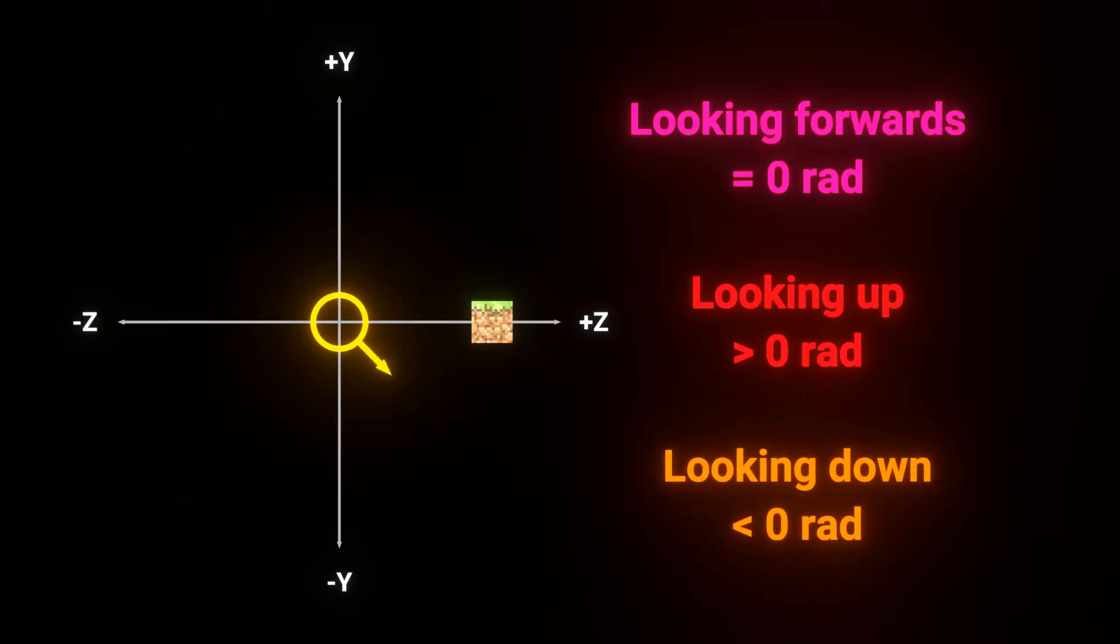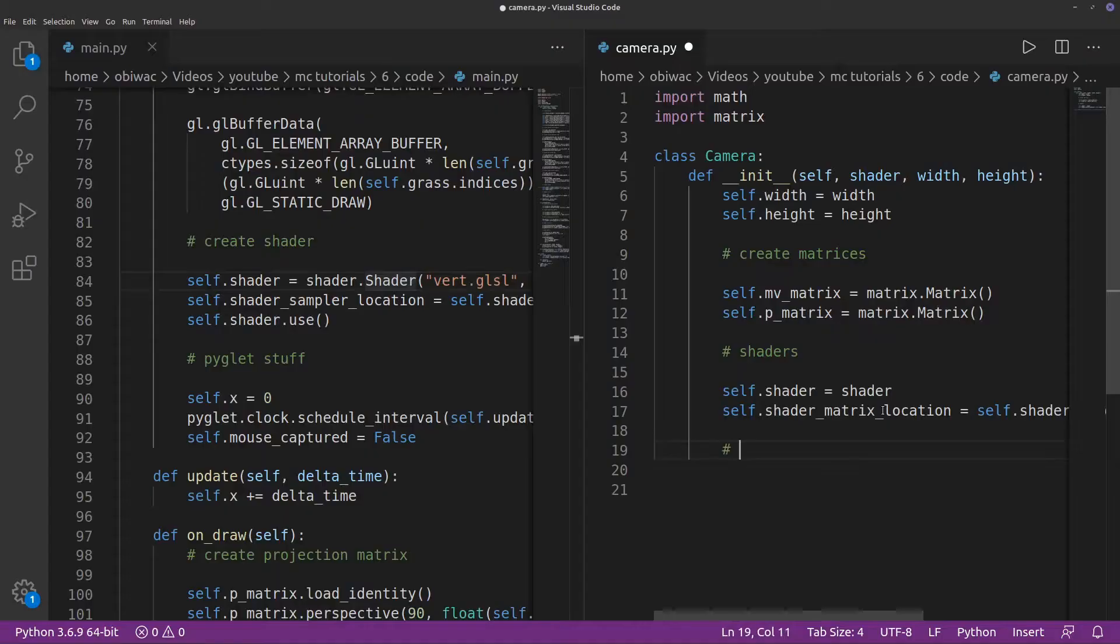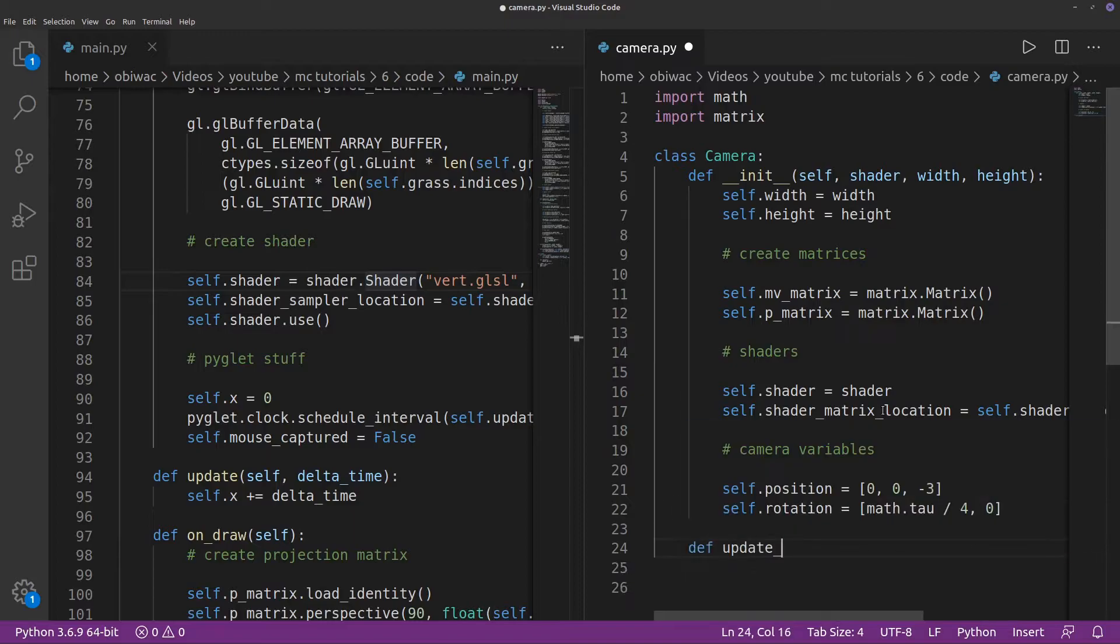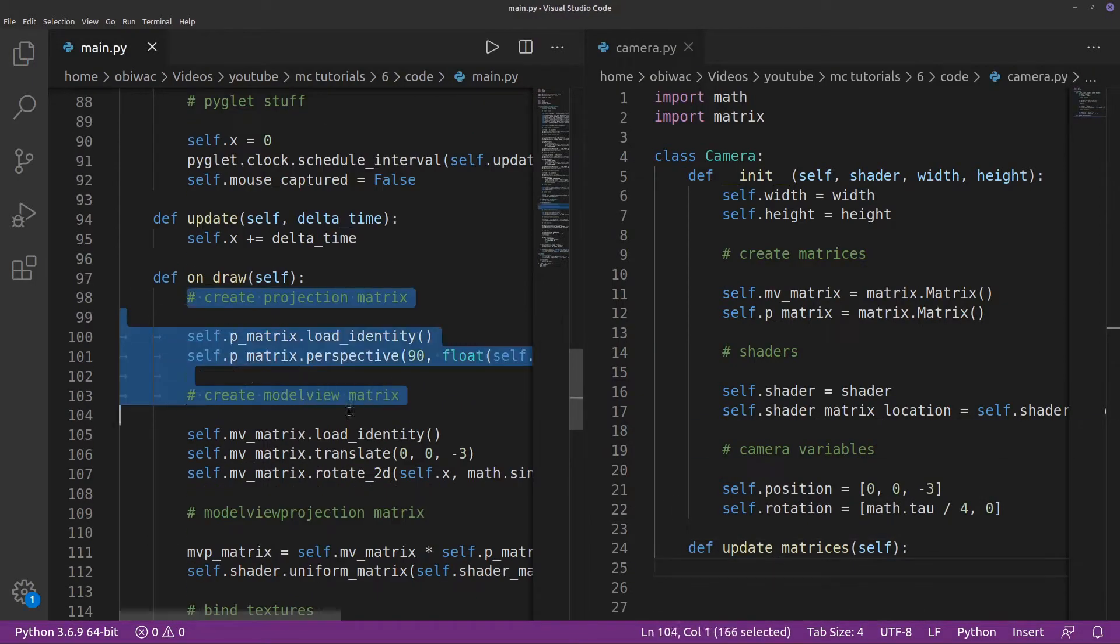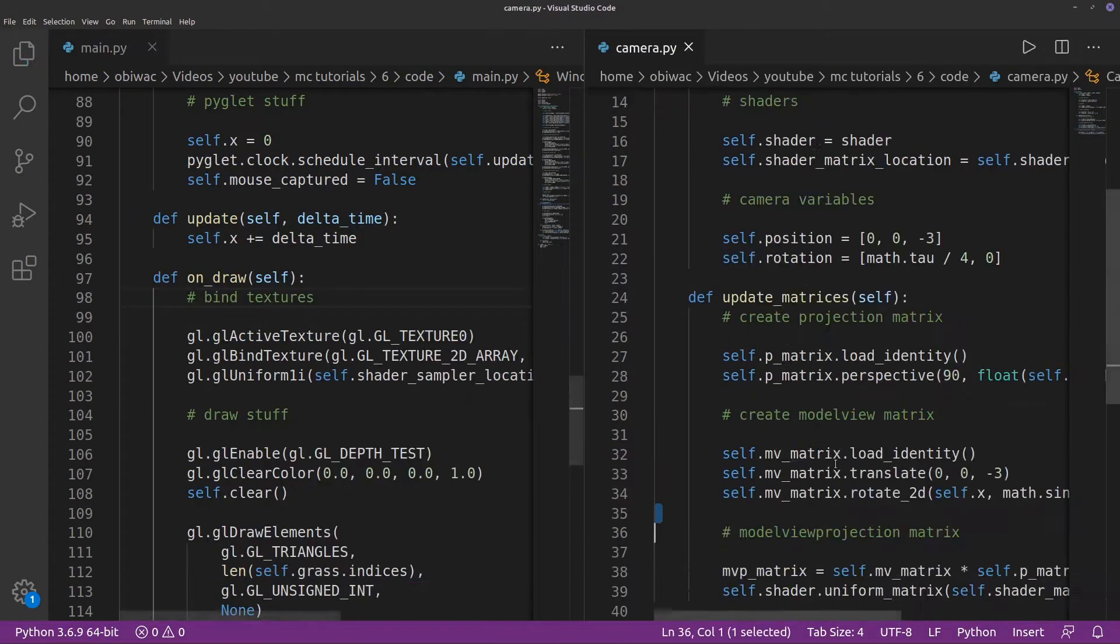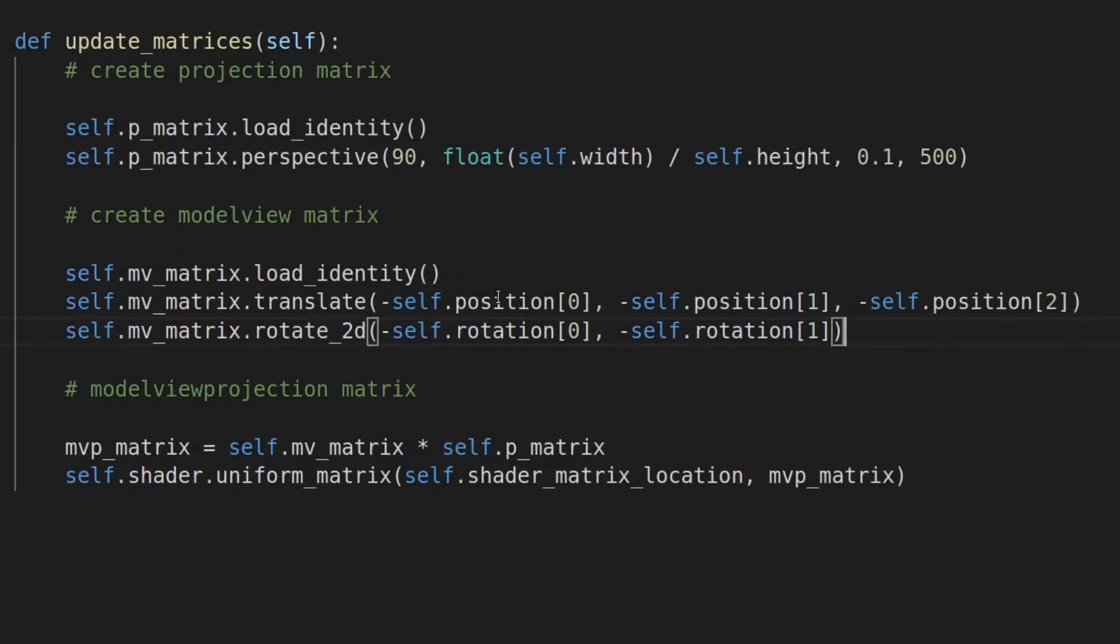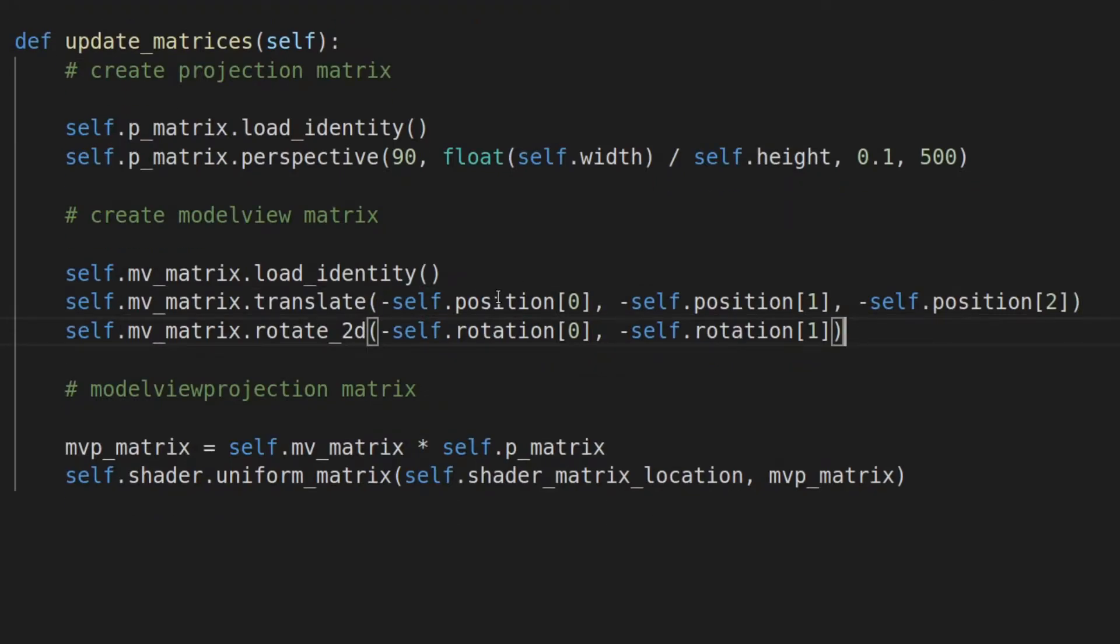We can now create two vectors to hold the position and rotation information of our camera, and create an update matrices function with the matrix code from our draw function. Be sure to replace the translate and rotate function arguments with the camera position and rotation. Keep in mind that this needs to be negative, because,